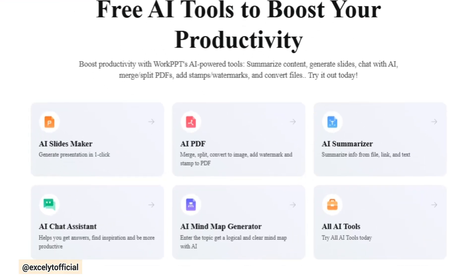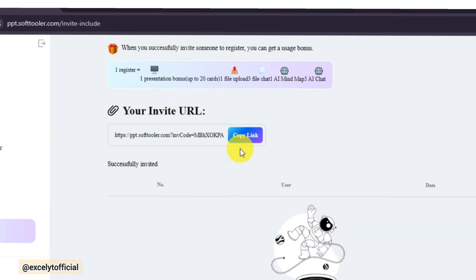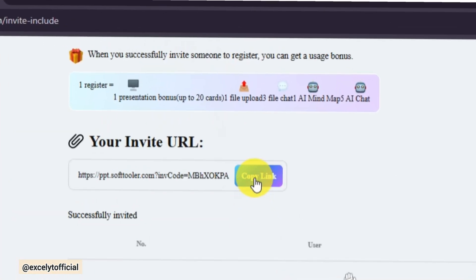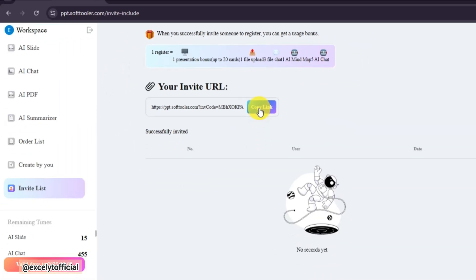And when you invite someone to register, you'll get a usage bonus. Not only this, but you can also enjoy extra features and rewards that come with referrals.